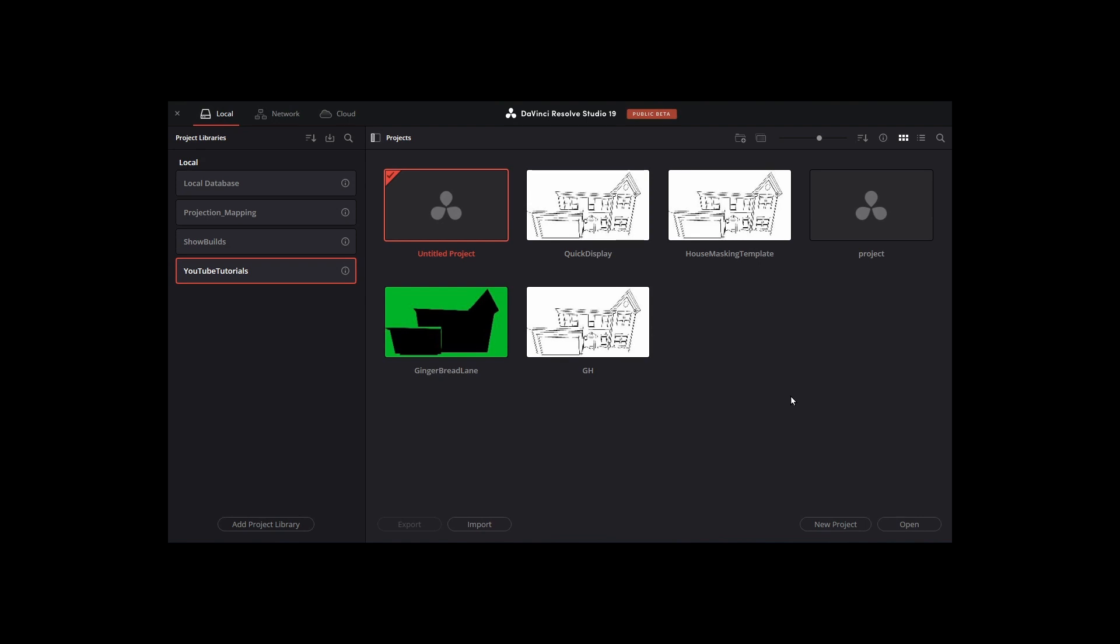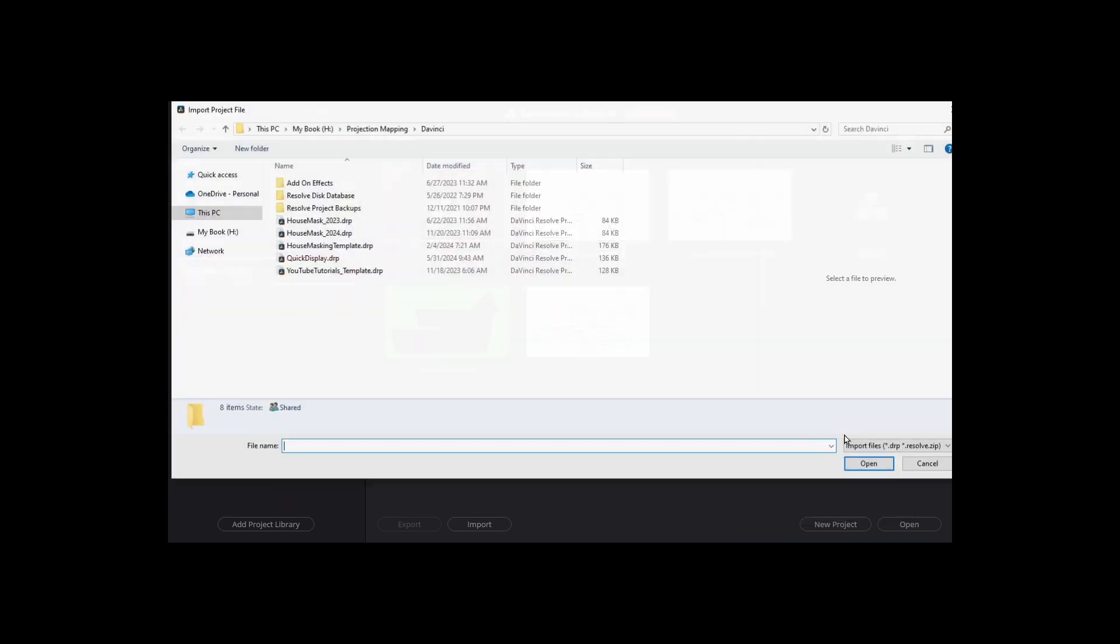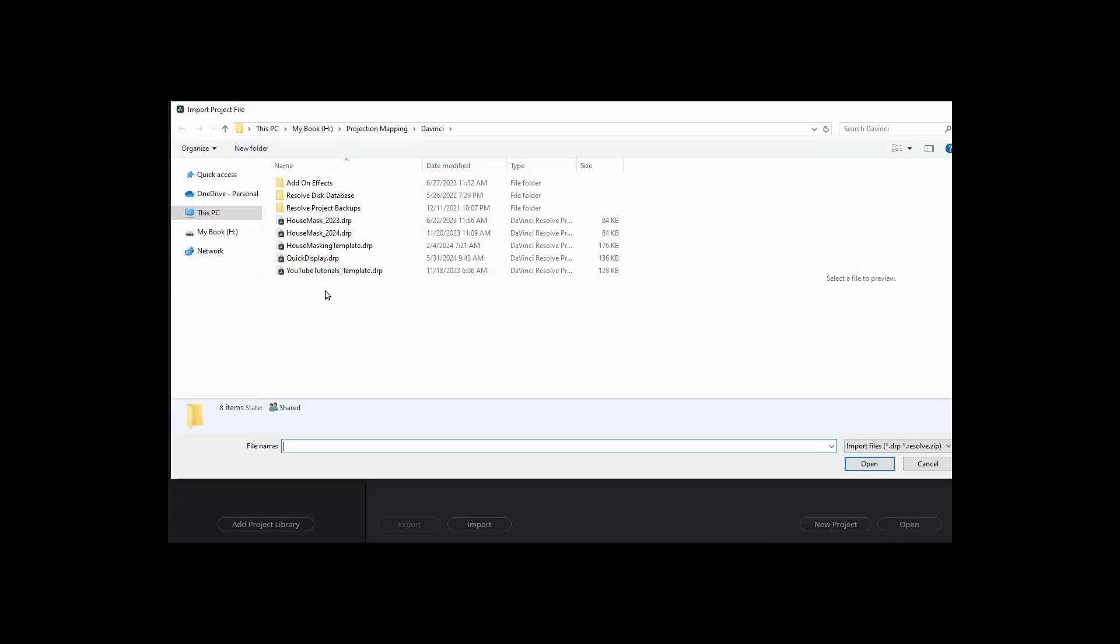Building a home projection show begins by importing your house masking template. On the project panel, right-click and select Import Project. Select the file that contains your exported template and click Open.